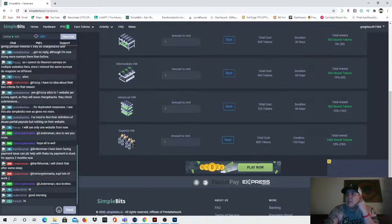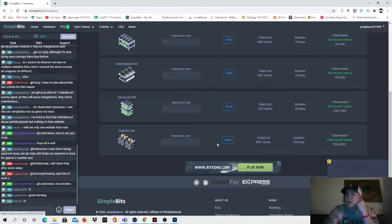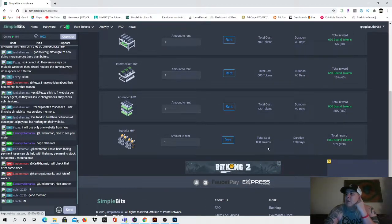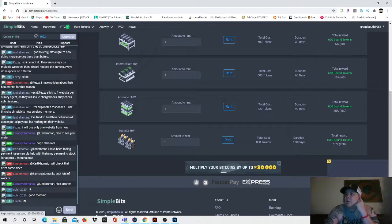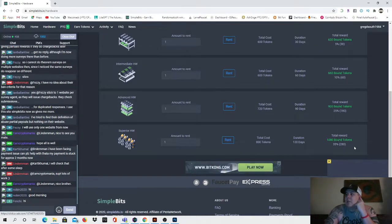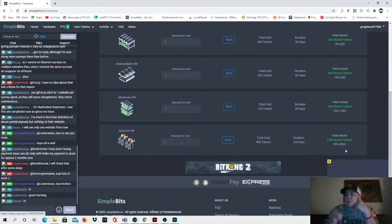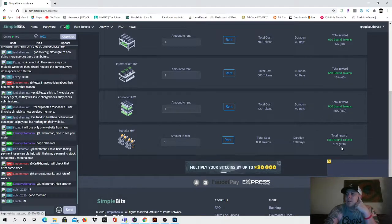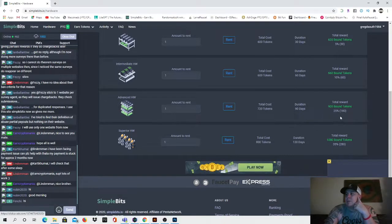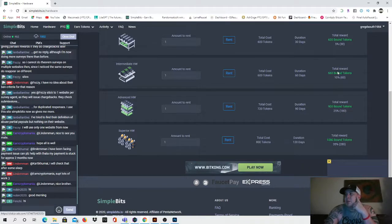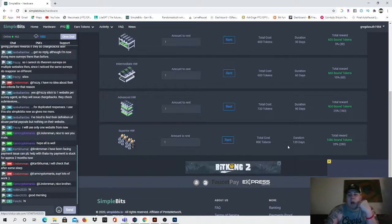The only one that I would recommend that you purchase with your tokens is the superior hardware because if you do, you spend 800 total tokens and then over the course of 120 days you get back 1080 tokens. So that's not too bad - you gain 280 tokens, 35% return. The other ones say 25% return, 10% return, 5% return. I've never personally used any of those before.